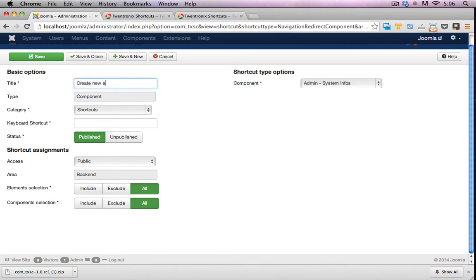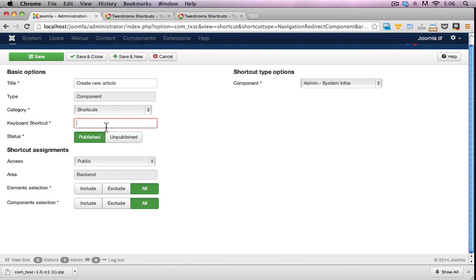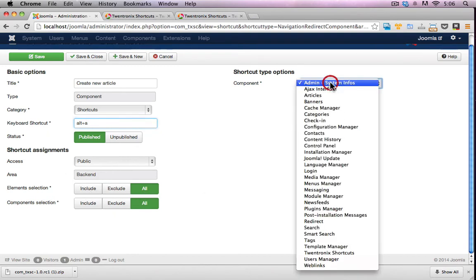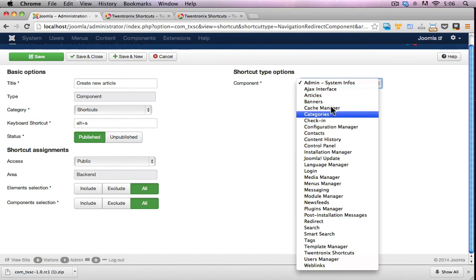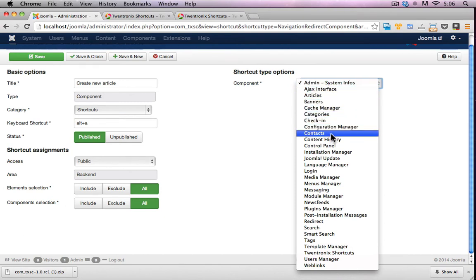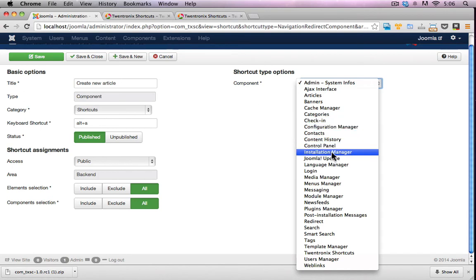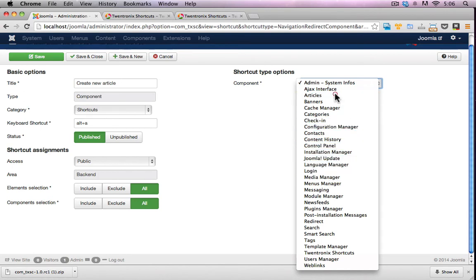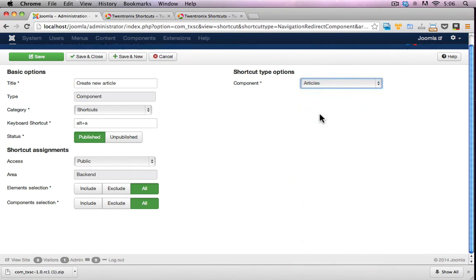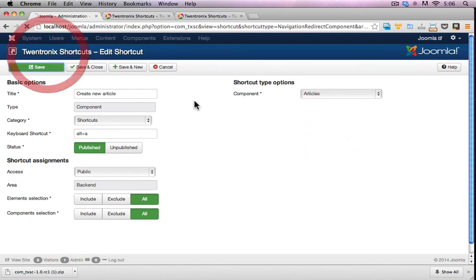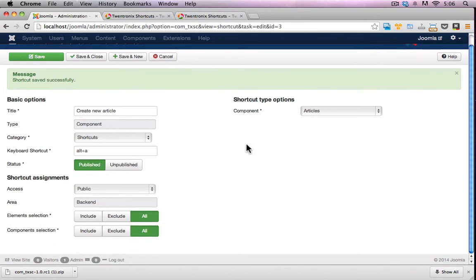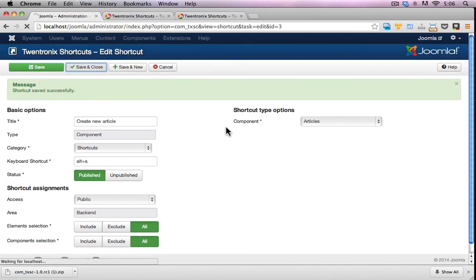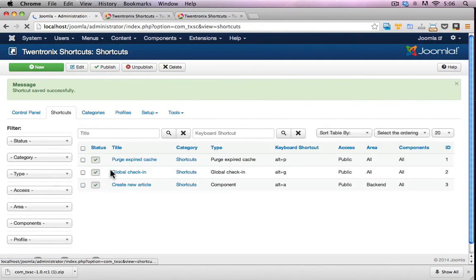Components. Categories. Shortcuts. Title. Create new article. Keyboard shortcut. Alt-A. Maybe I have to type in Alt-A. Public. Backend. Element selected. Components. So this is where I drill into the specific components that I want. So I want Com Content. So Articles. Doesn't look like I can do anything else at the moment. Let's give that a go. Save. Save and close.